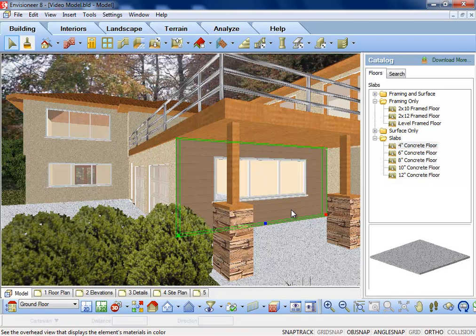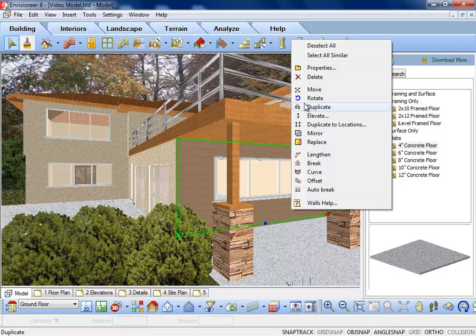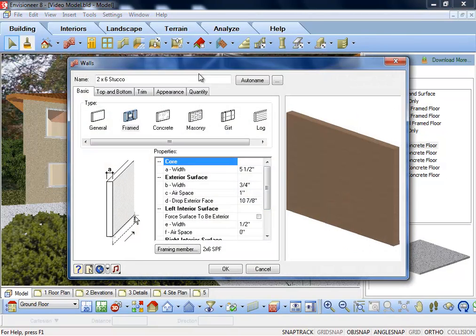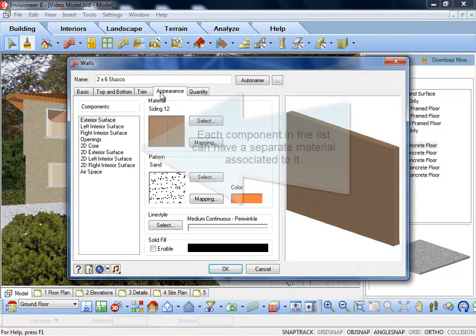Left-click to select an object, and then right-click to select properties. Go to the Appearance tab.